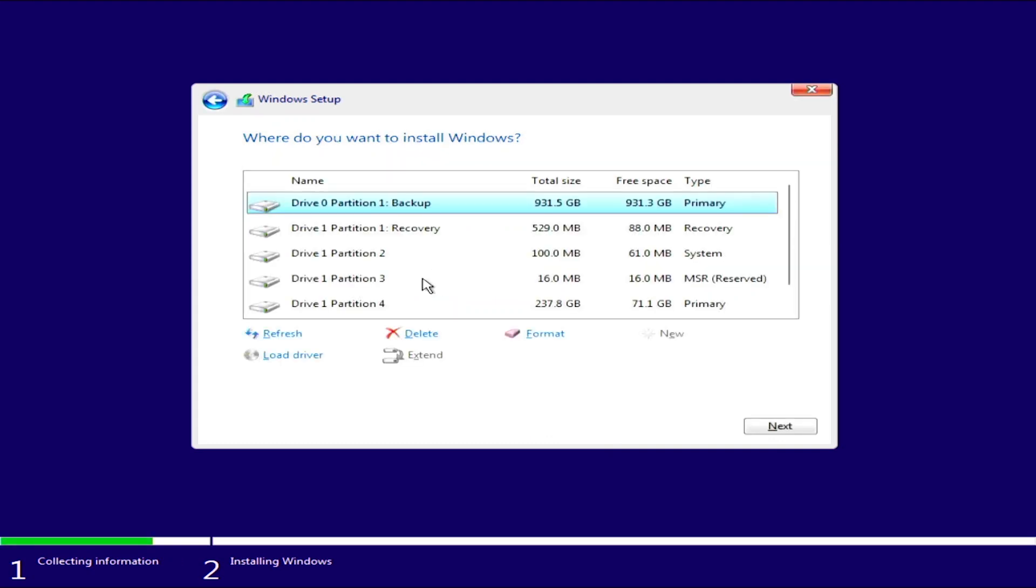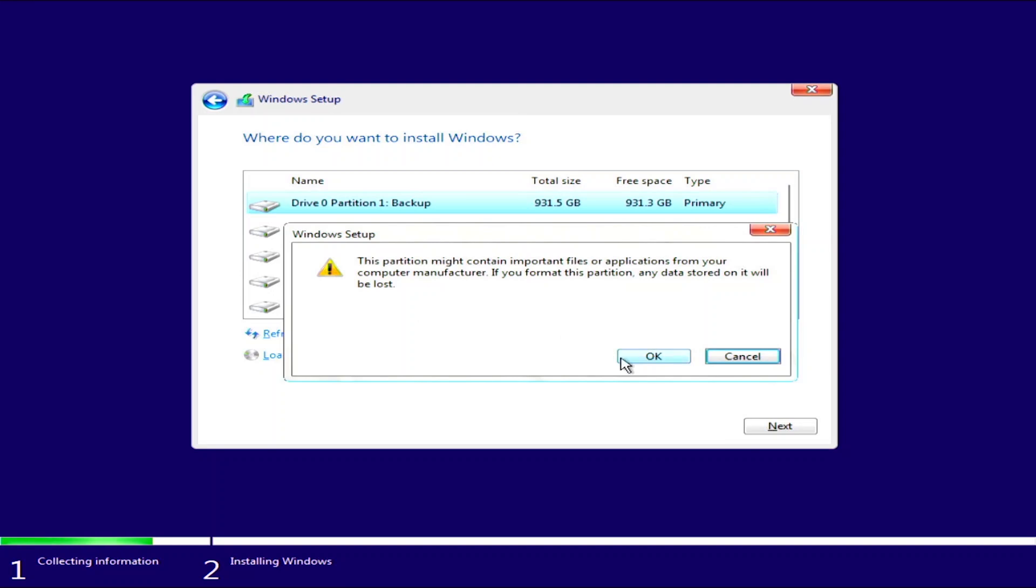Alright, here you can select the drive you want to install windows on and also format as well as create partition. So, let's do that. Now, I'm going to be installing Windows 11 on the D drive which is a 1TB hard drive. So, I'm going to select it and click format.